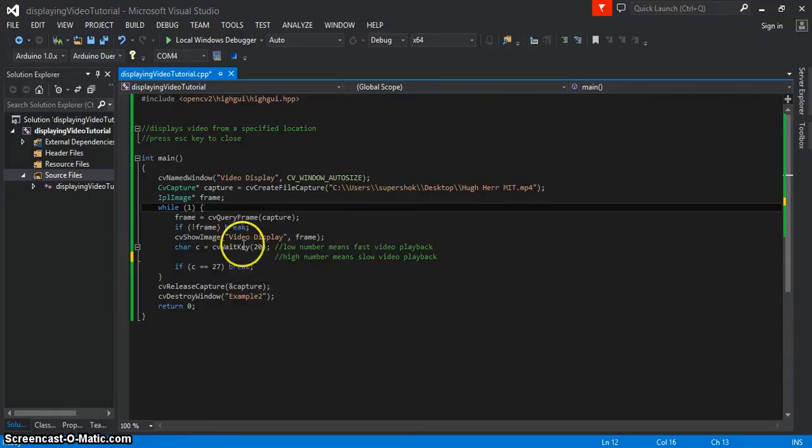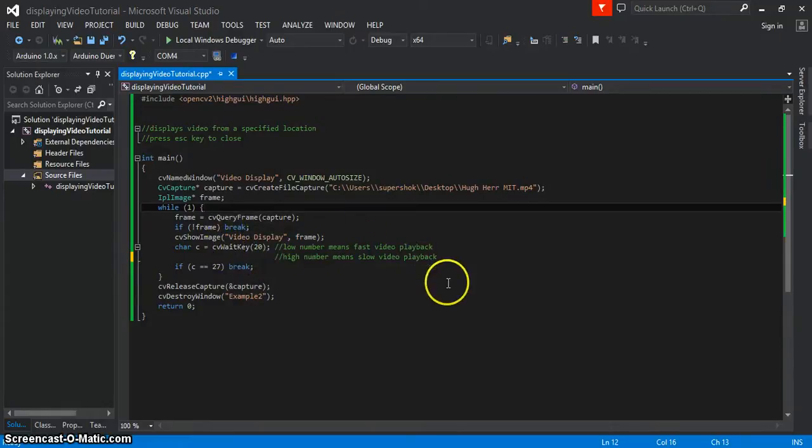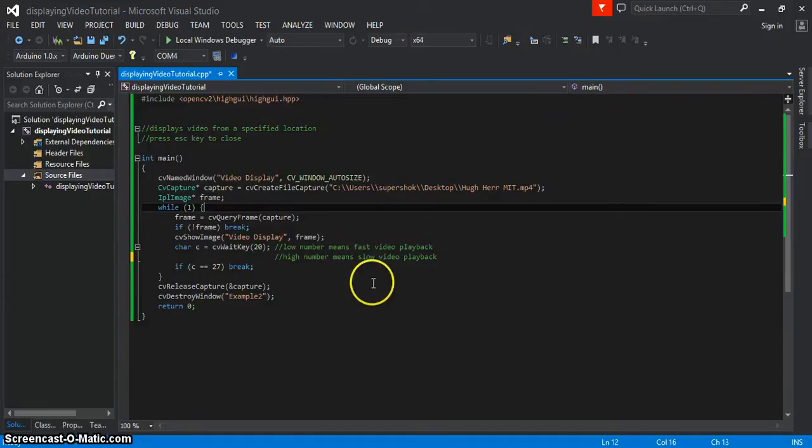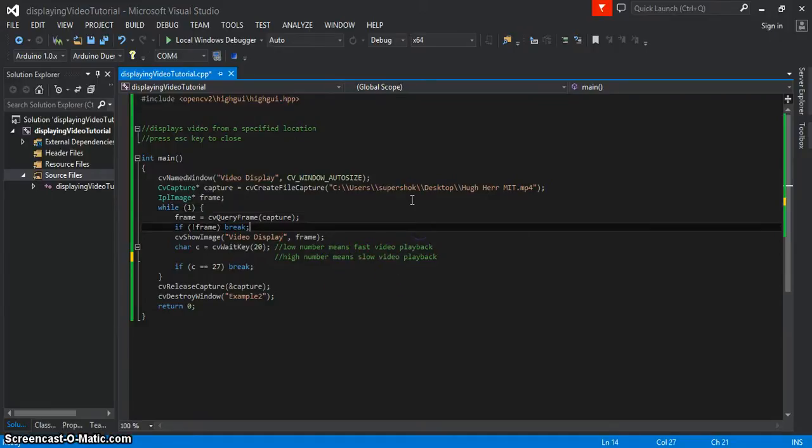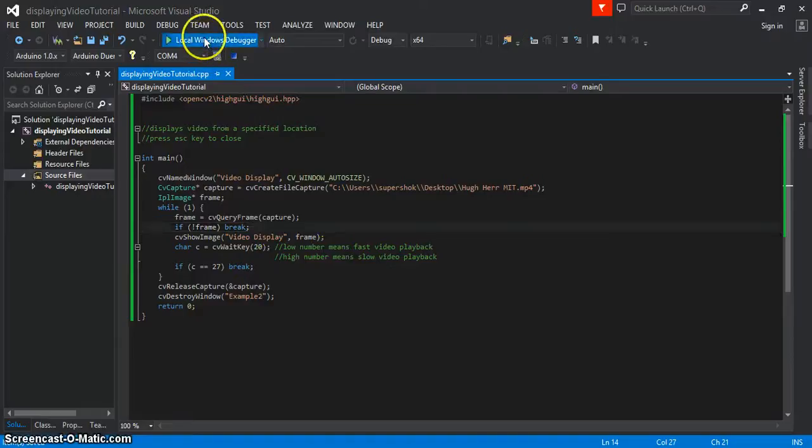I found out that this wait key here, if you put a low number, it gives you faster video playback. If you put a high number, it gives you slower video playback, kind of like slow-mo. There you go, that's your code.